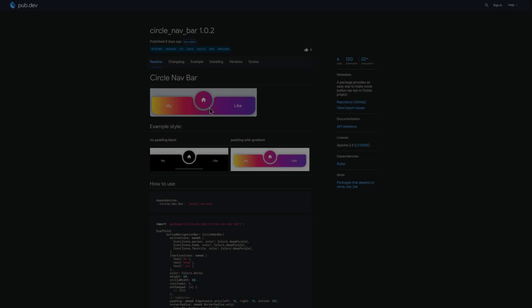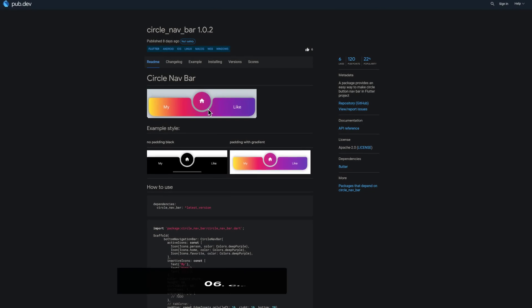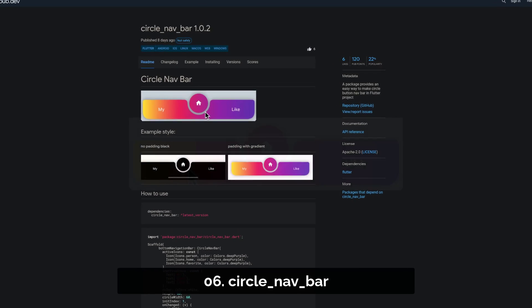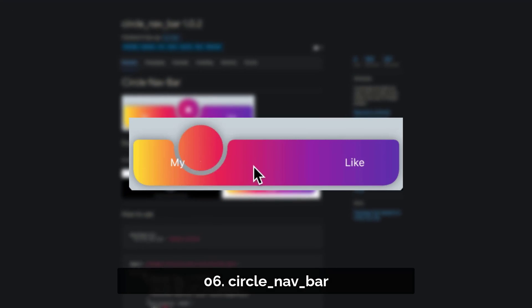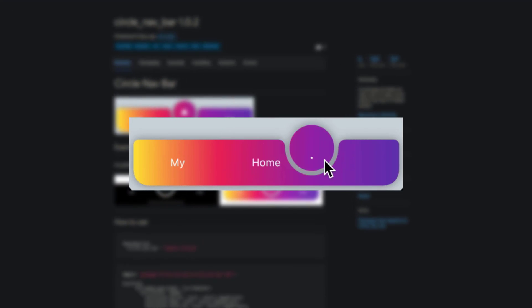Number 6 is called Circle Navbar, an easy way to make a circular button navbar in Flutter.